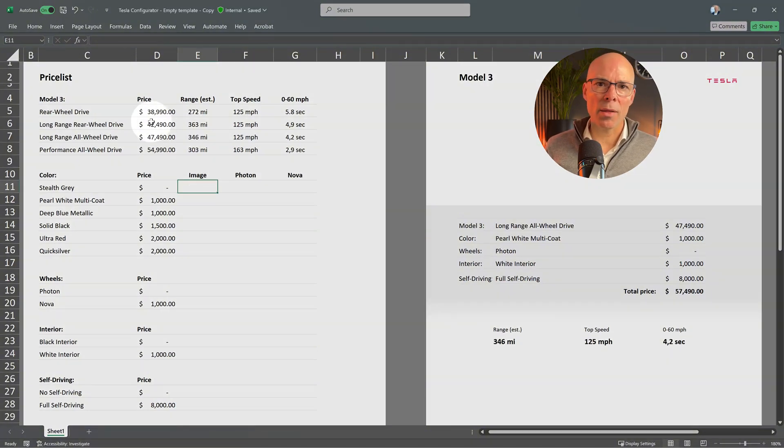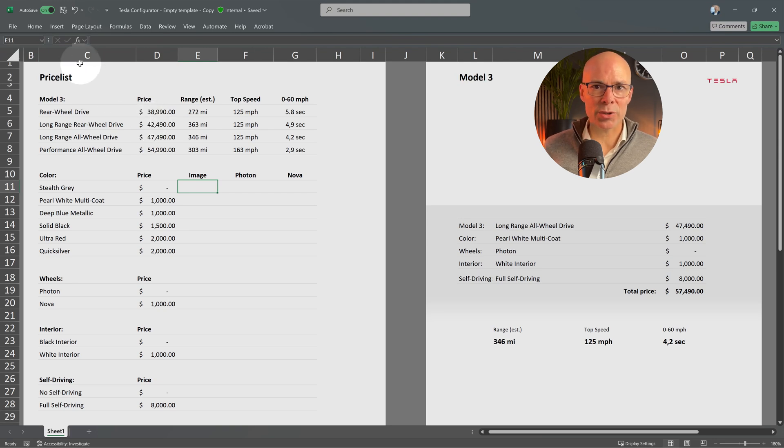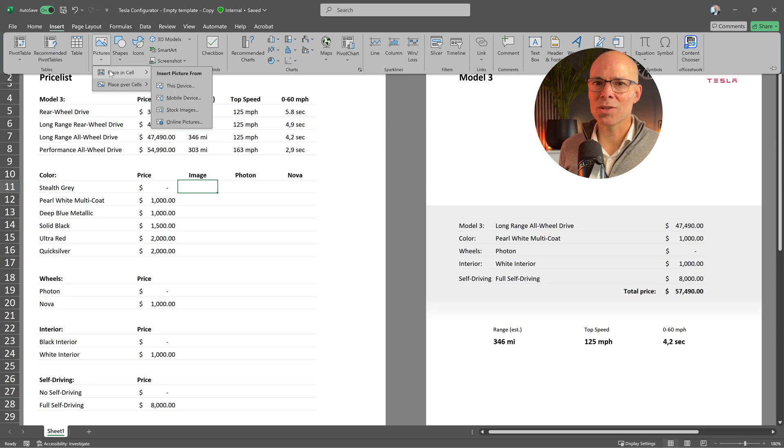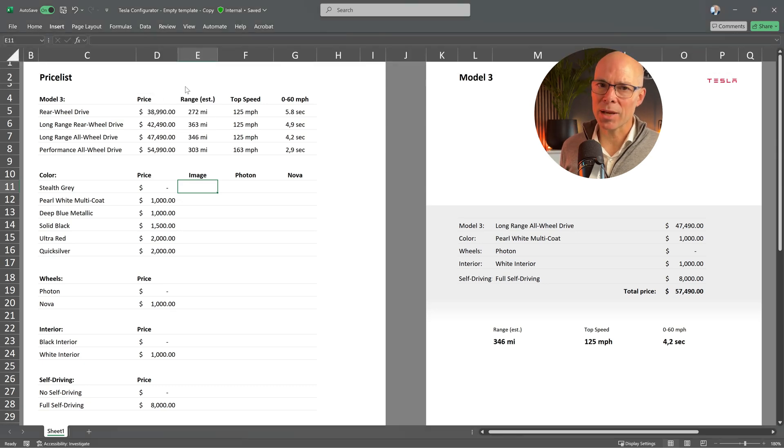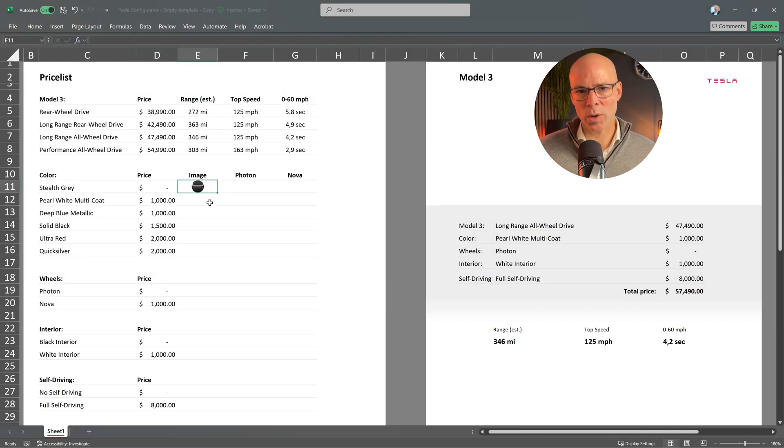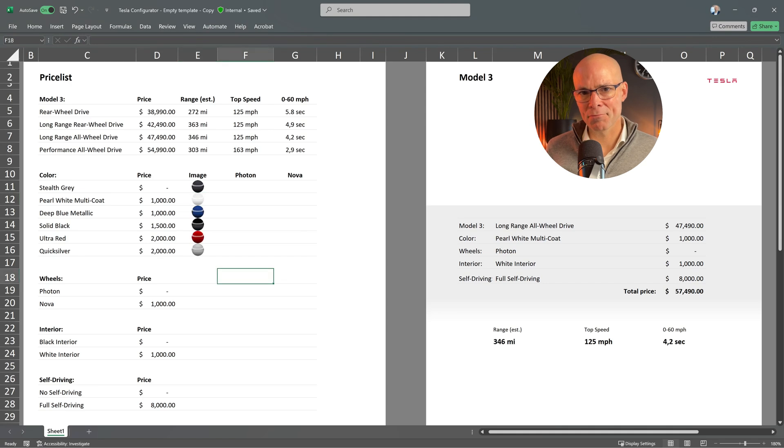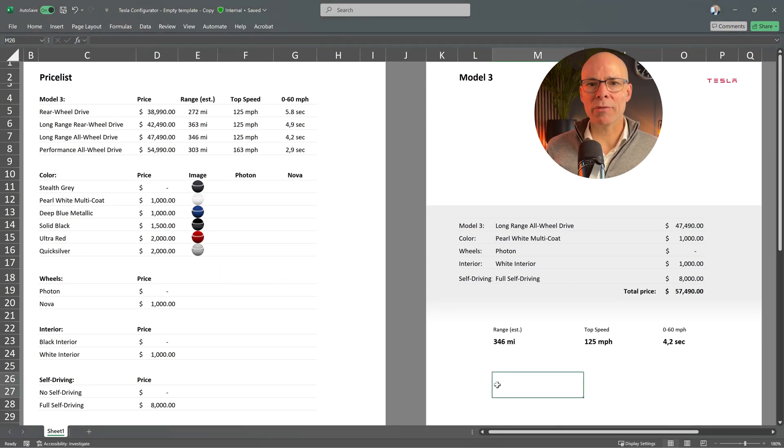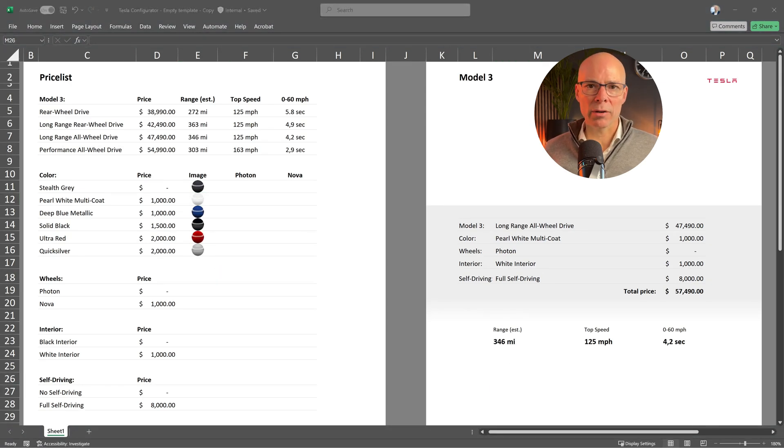Select a cell, click insert, pictures, place in cell, select the correct image and I will repeat this for the other colors as well. Now, I want to display the image of the selected color below.